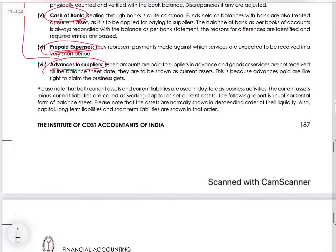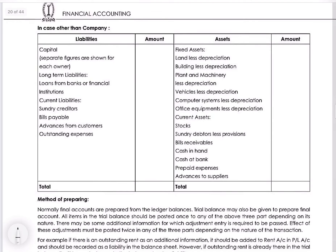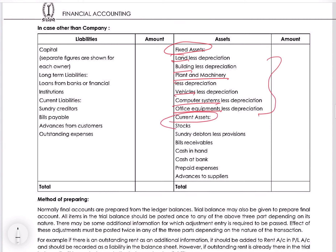We will now look at the format of the balance sheet. The format starts with fixed assets — land, building, plant and machinery, vehicles, computers, office equipment — all of which are your fixed assets. Next come the current assets: stock, debtors, bills receivable, cash in hand, cash at bank, prepaid expenses, and advances. This is the presentation of the balance sheet on the assets side.